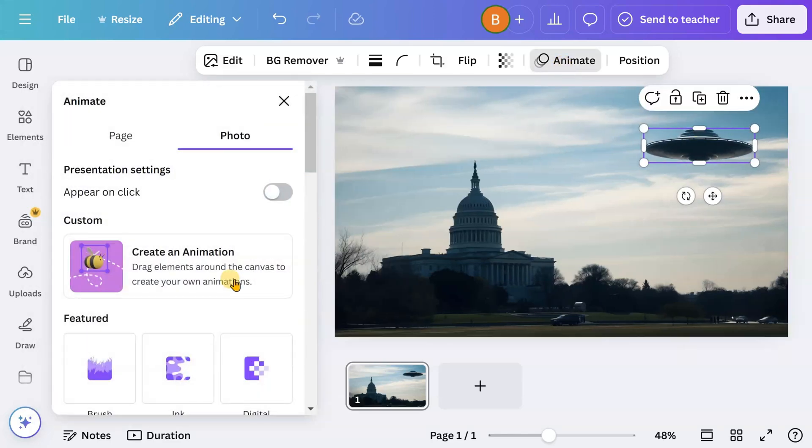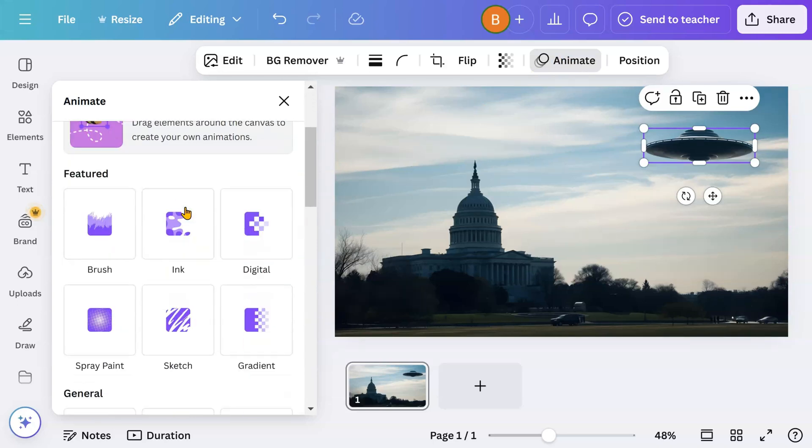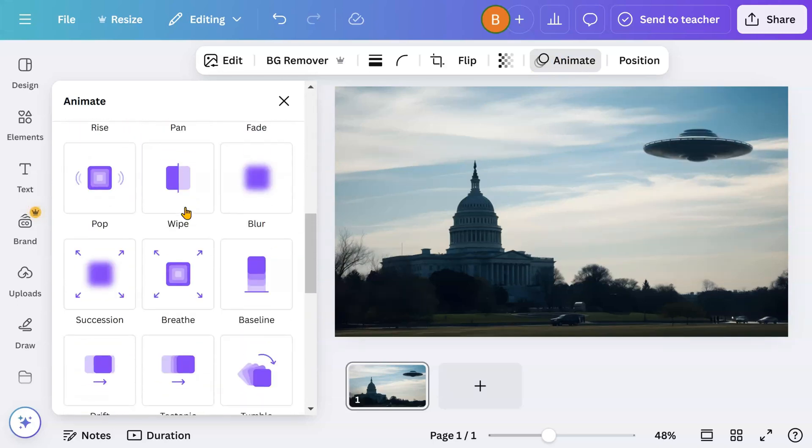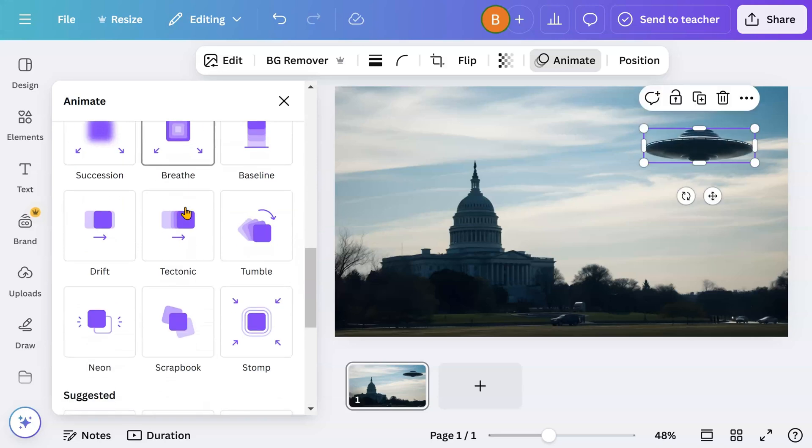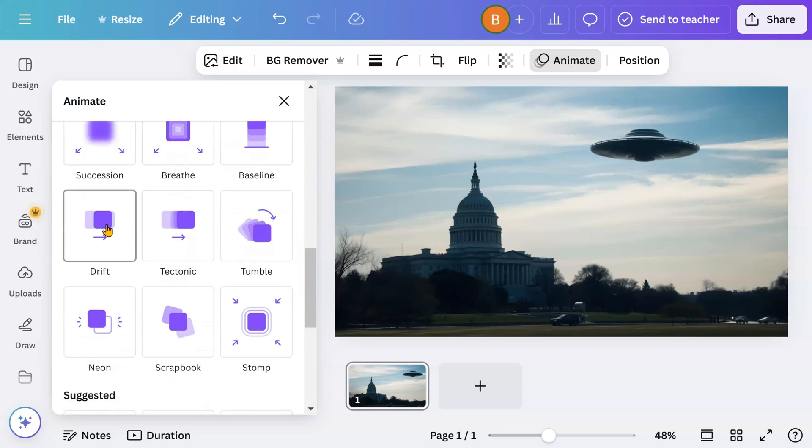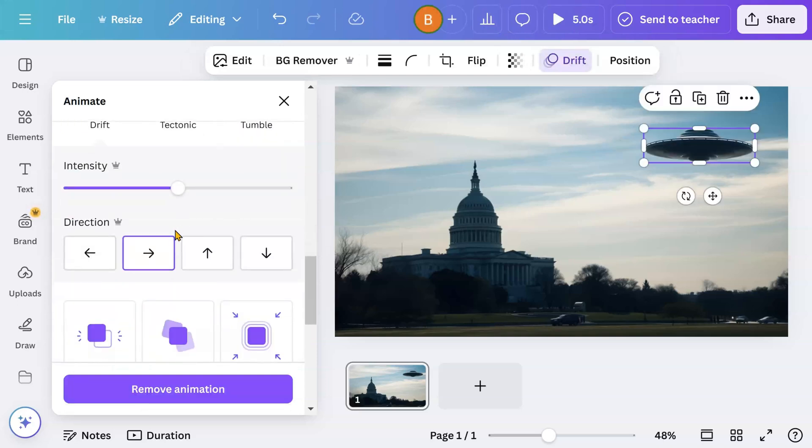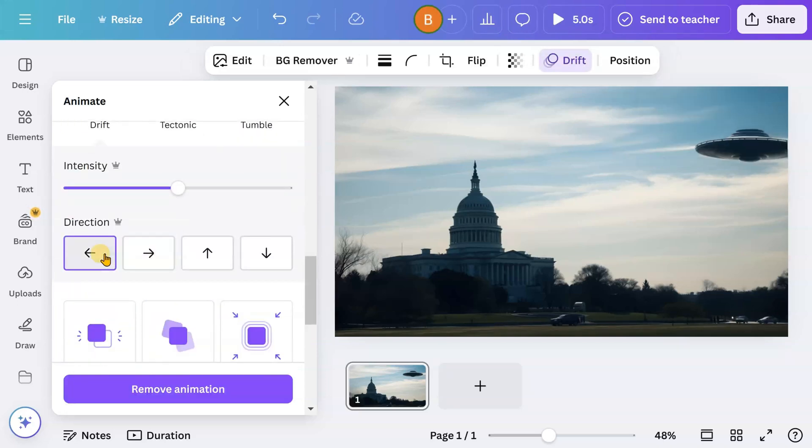Go to Animate. This time, let's try the drift animation. Adjust the direction and intensity.